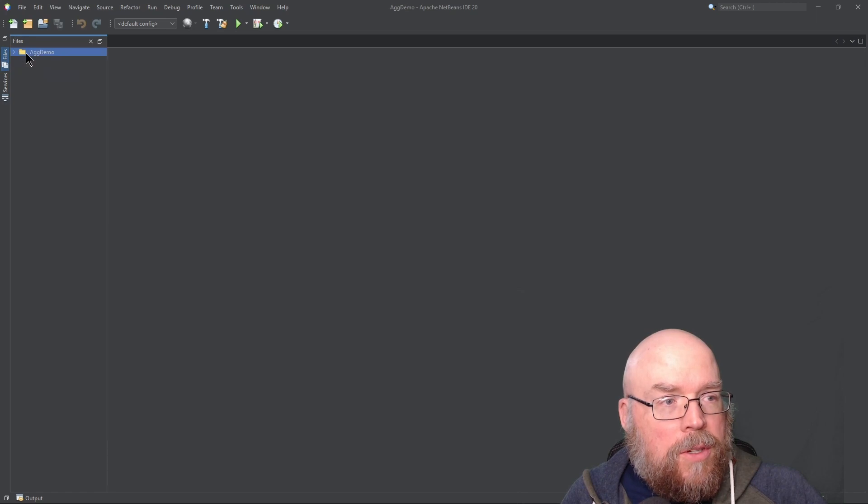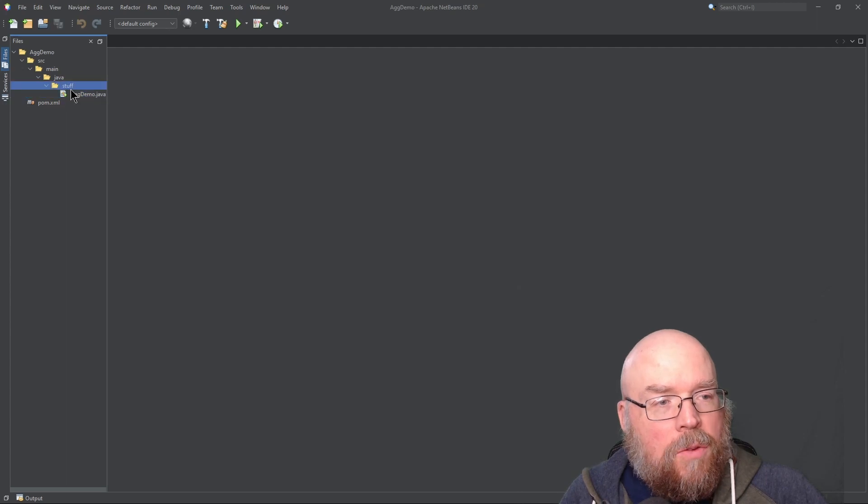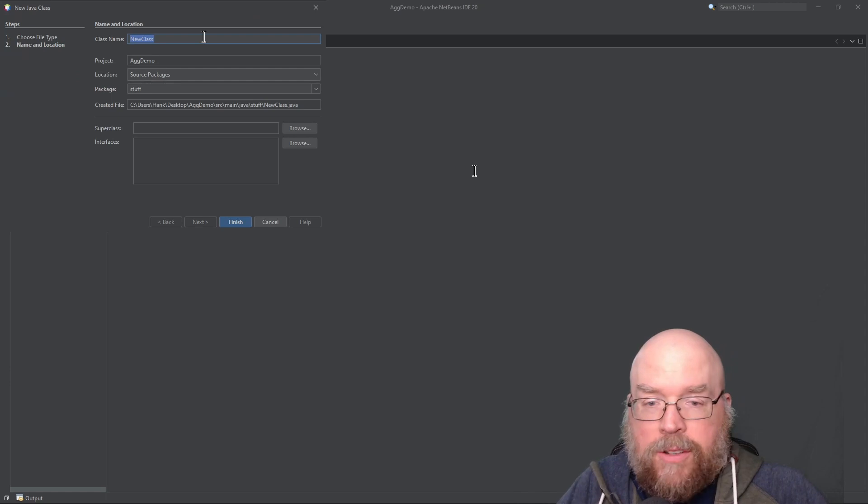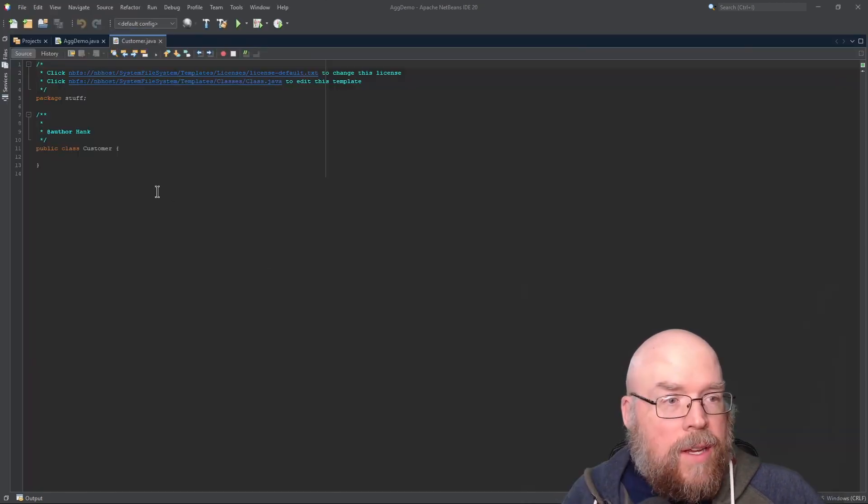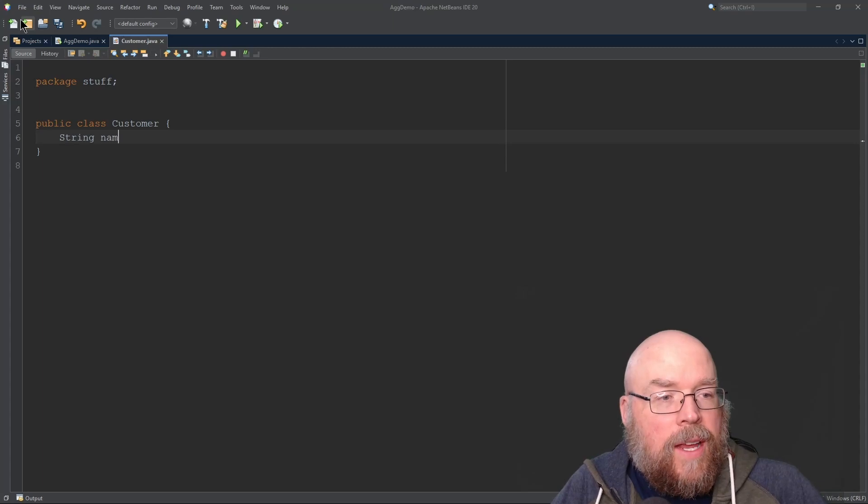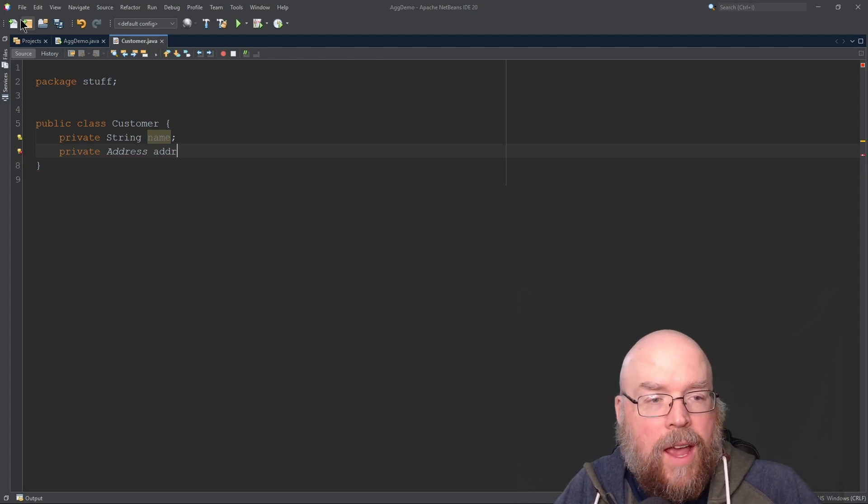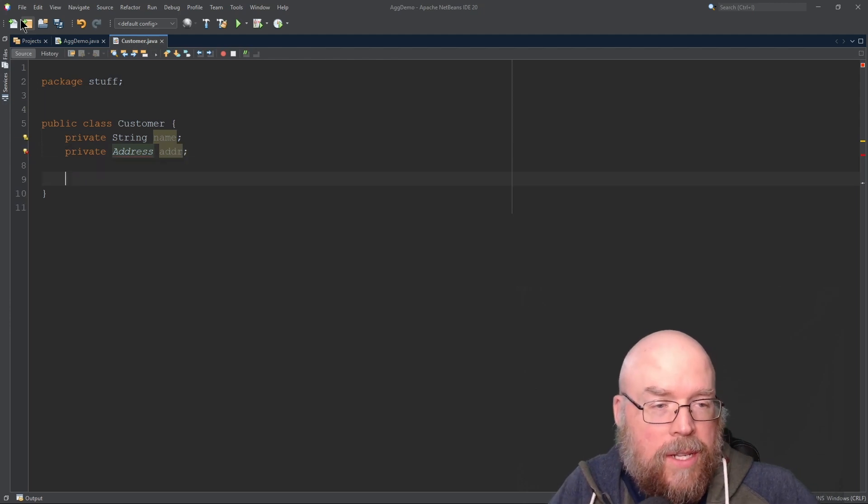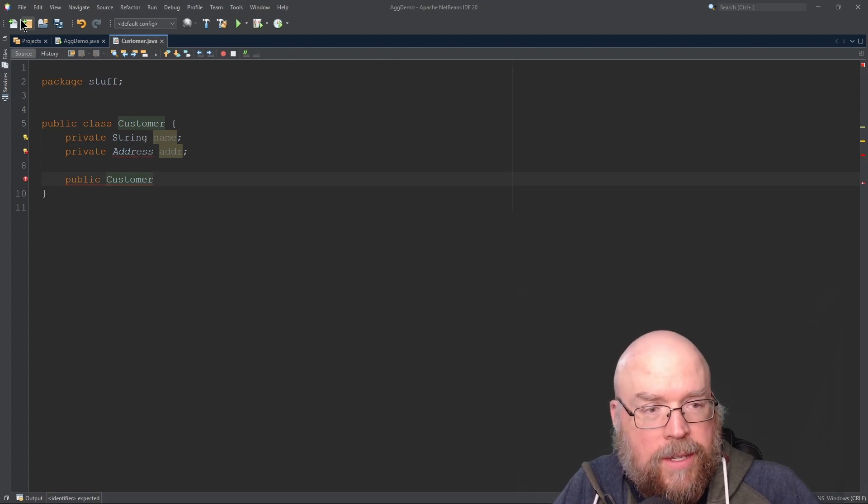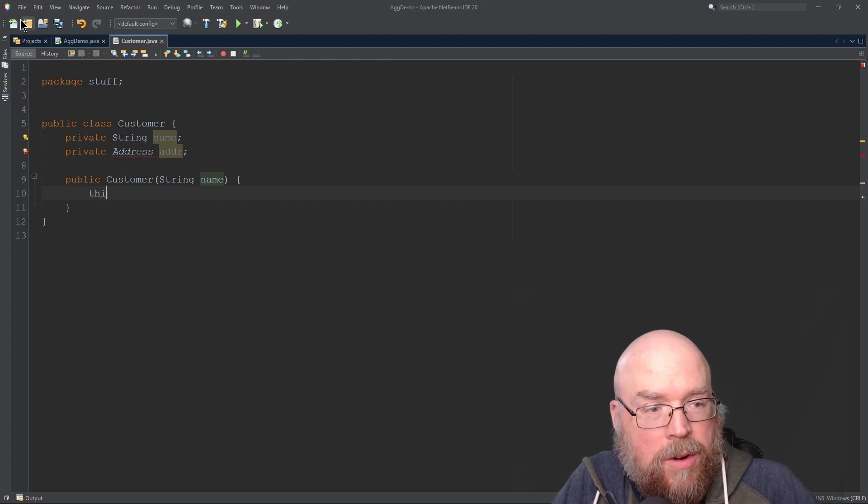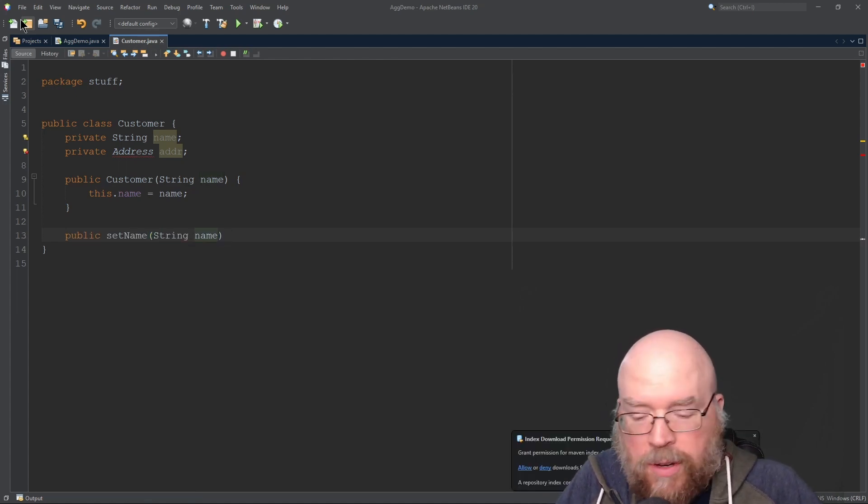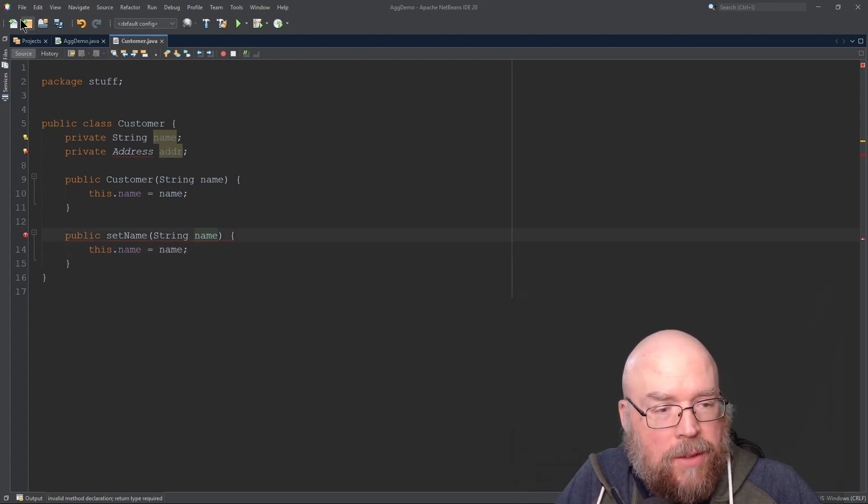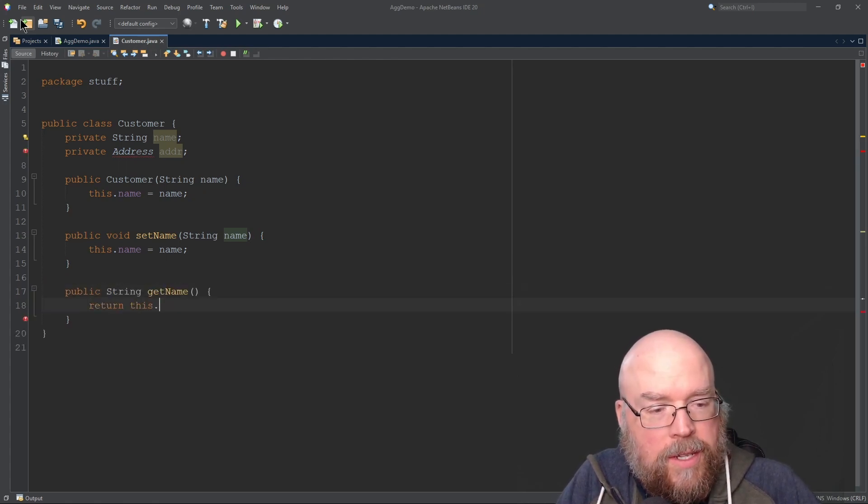We'll create a class named Customer. That class will have a customer's name and their address, but we'll make the name a string and the address its own separate object. Class Customer will have private string name and an address reference. We'll define this Address class in just a second, but let's add a constructor for Customer that accepts the customer's name, which we assign to the member variable name. Then we'll have a mutator that accepts name and an accessor public string getName that returns this.name.